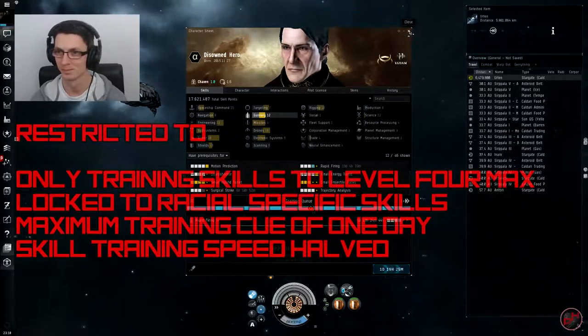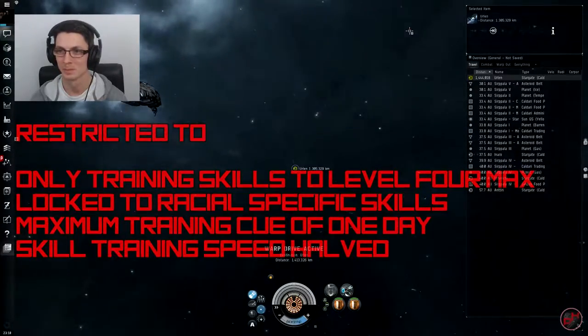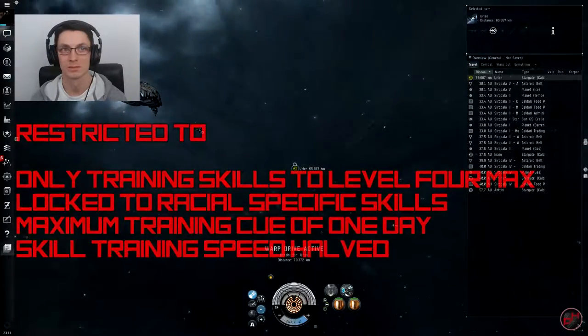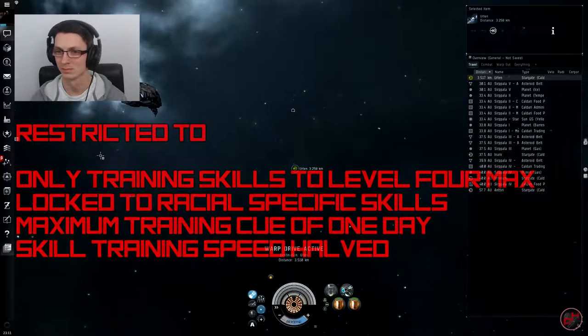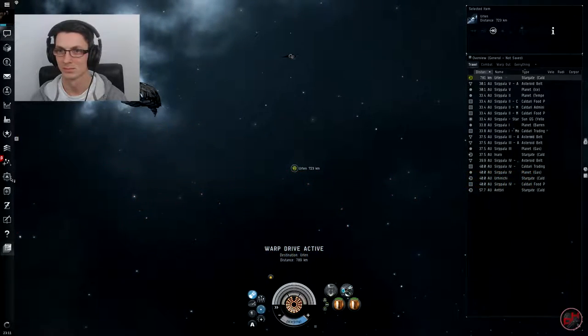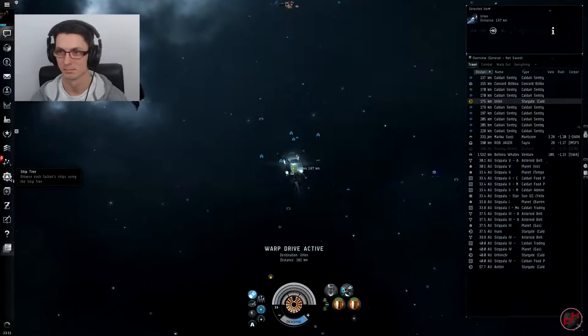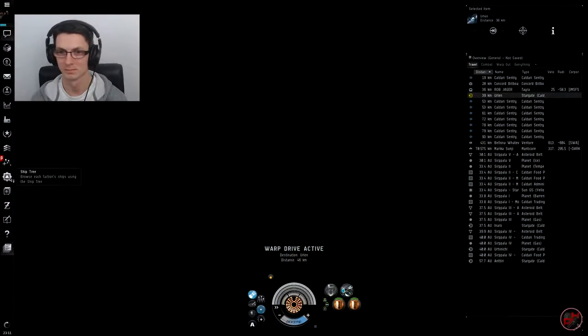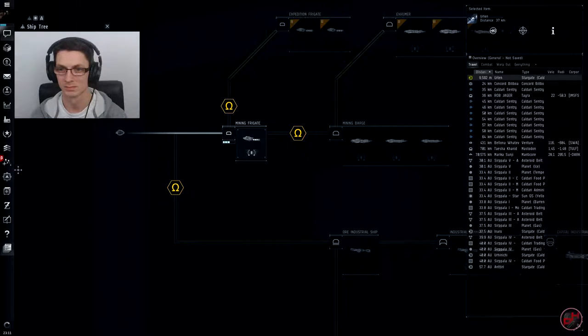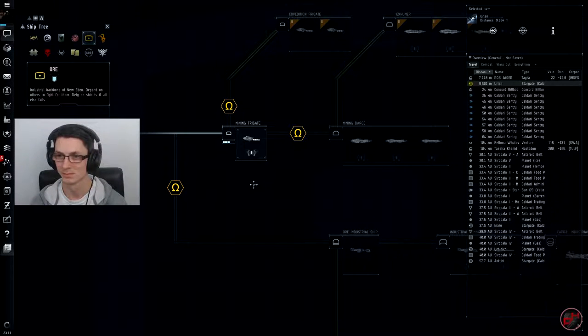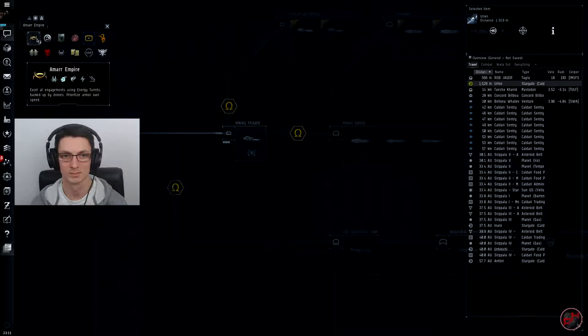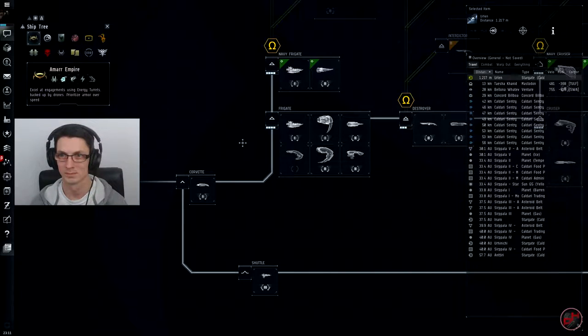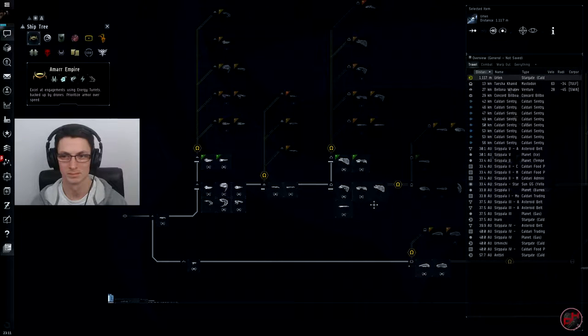Omegas can also train skills at twice the speed compared to their Alpha counterparts. So Disowned Hero, if you want to open up your ship tree, we'll have a look at the last difference, and to me the most important difference between the two Alpha and Omega clone states, and that's the ships you can fly. As you can see, a normal tech tree here except you have blockades marked by the little Omega symbol, meaning you cannot